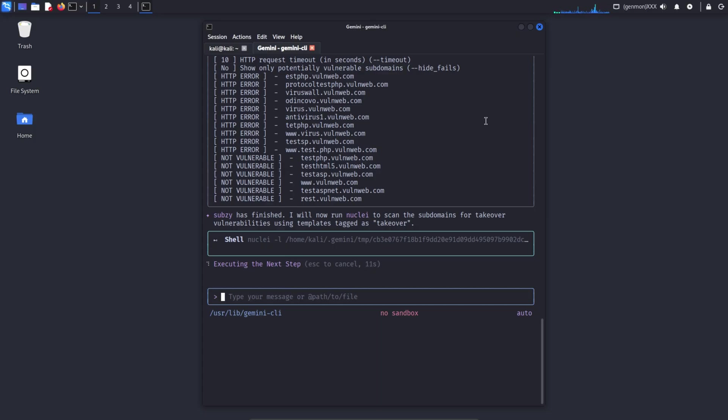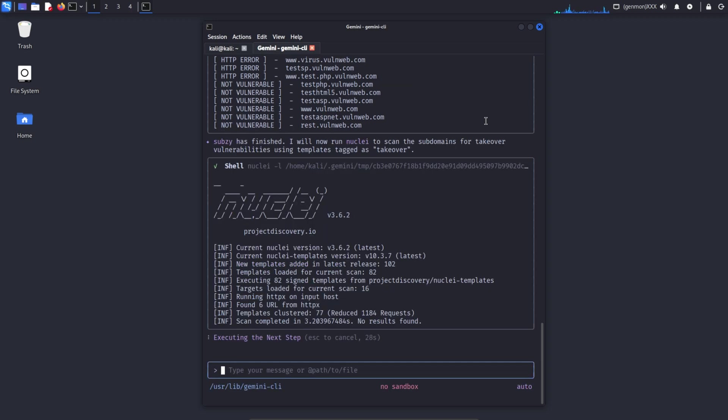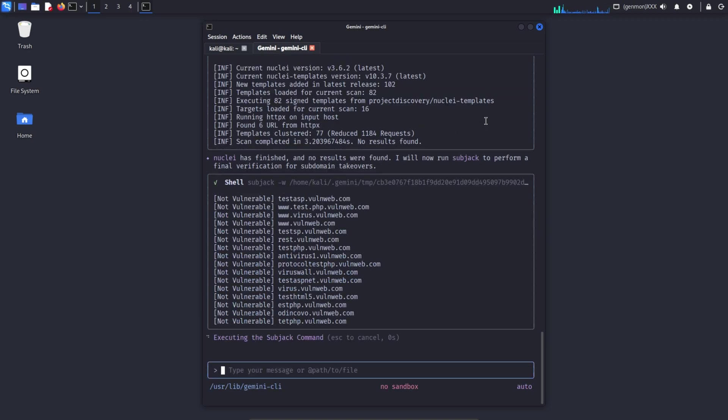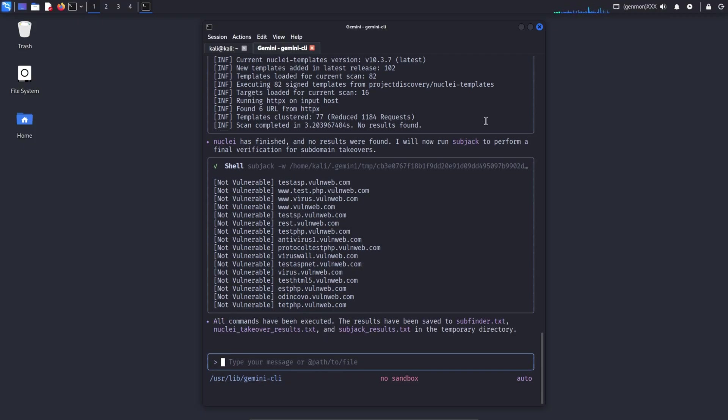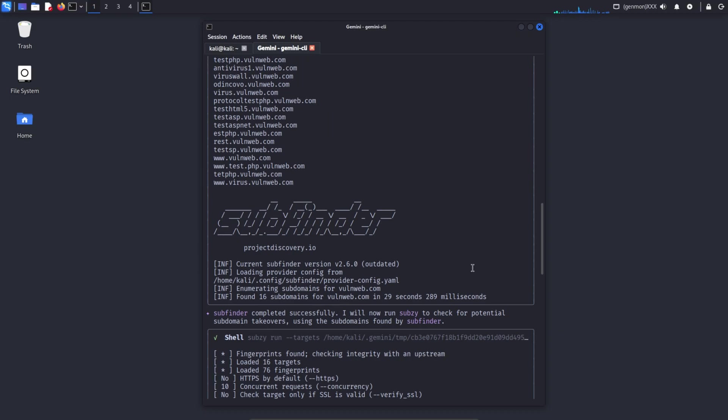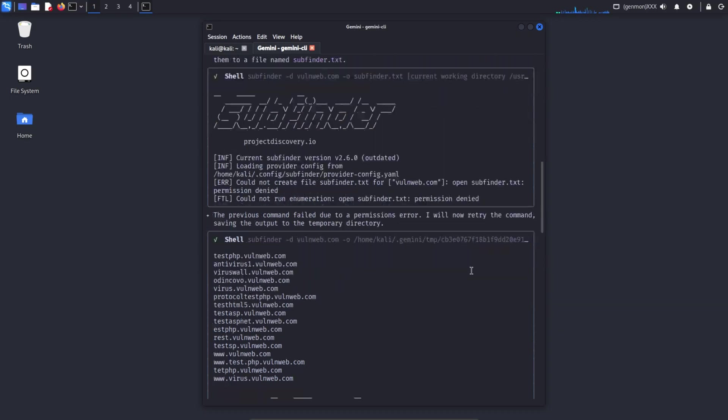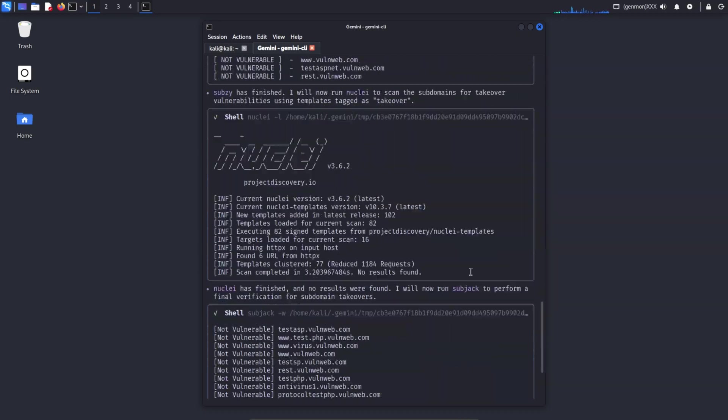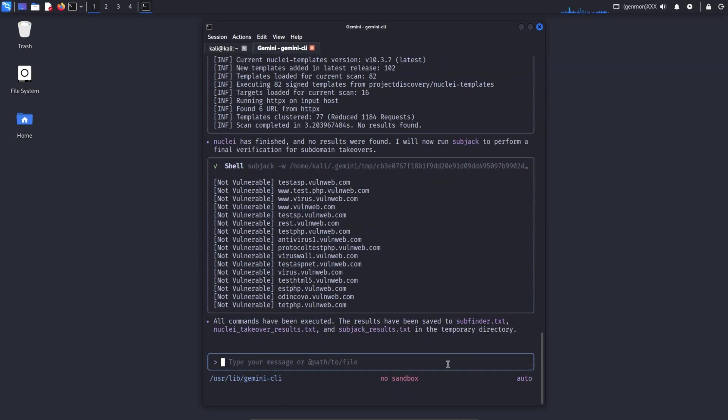Finally, it's very important to remember, subdomain takeover scan results can include false positives. Manual validation is mandatory for any finding, and no exploitation or claiming should ever be done without proper permission. This entire process is designed for learning, understanding ethical reconnaissance, and demonstrating how to work responsibly in real-world bug bounty and security testing.